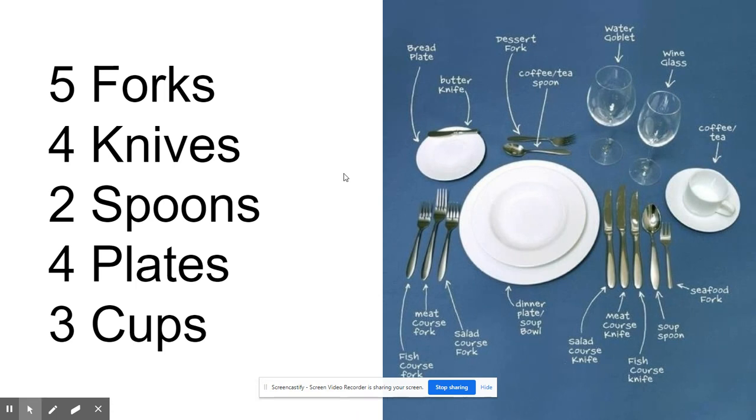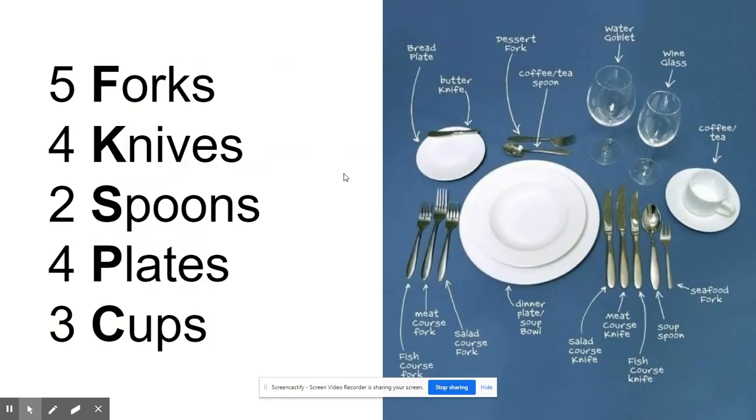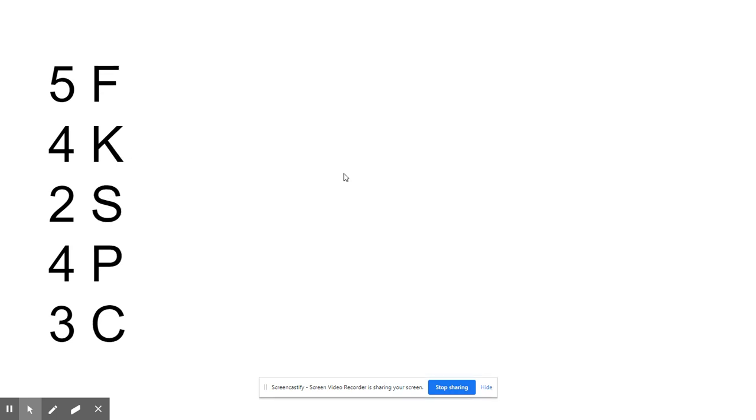So that's just for one place setting. Now let's say you wanted to set the table for two people. That means I would take my five forks, four knives, two spoons, four plates, three cups. That's a lot to write, so I'm just going to write it with the first letter here: 5F, 4K, 2S, 4P, 3C.